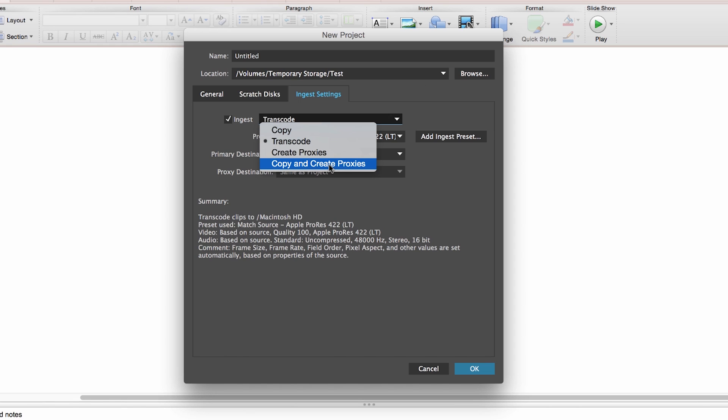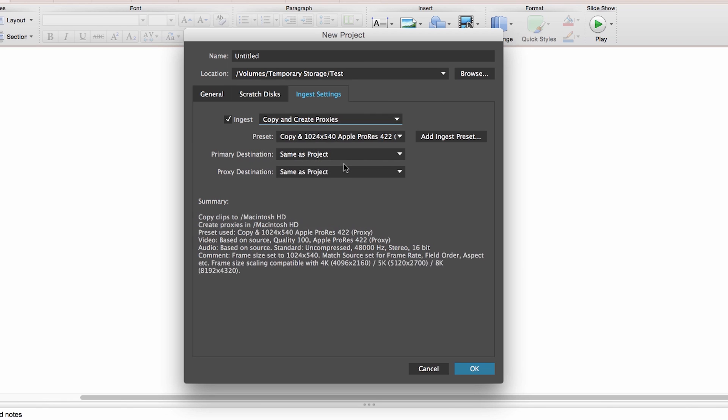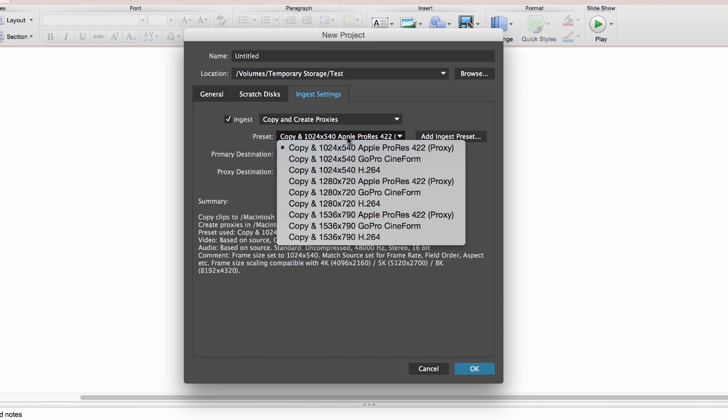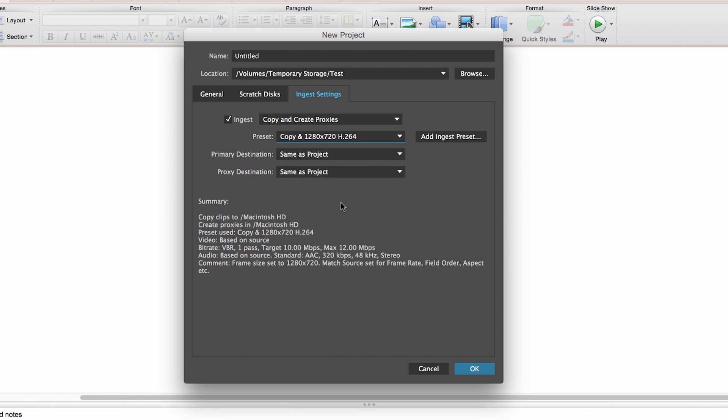The next option is Copy and Create Proxies. Here's what happens when you choose this option, which is the one that I'm actually going to demonstrate to you. First thing, I want to choose the size of proxy that I want, so 1280 by 720 is fine. I was shooting in 4K, so this is going to reduce the size to almost 10% of the original 4K file. That's going to work really nicely.